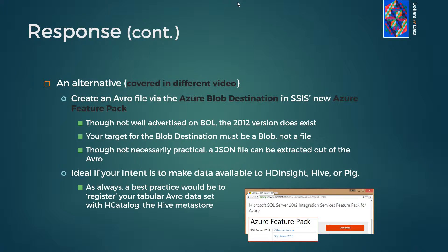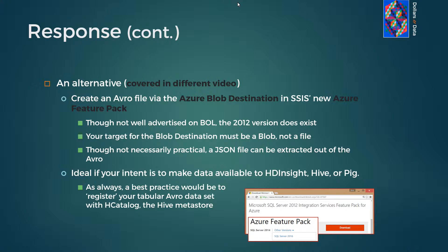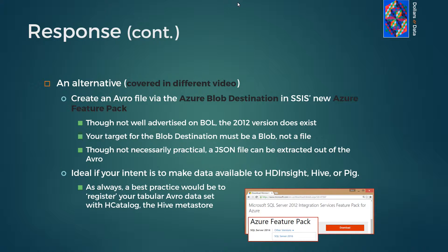By the way, an alternative is to use a new SSIS data flow destination to create an Avro file, but that has to be uploaded to an Azure blob. That's a fine scenario which is covered in another video, but the goal of this video is simply to create a local JSON file.